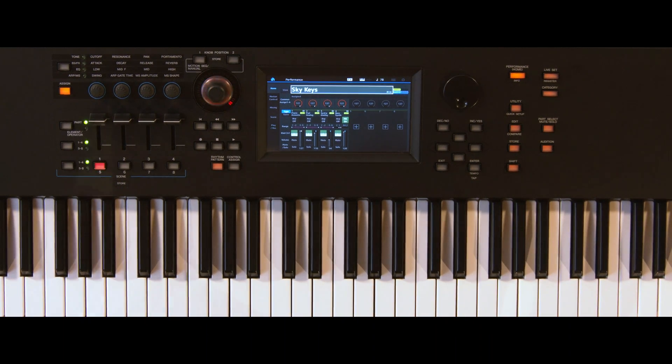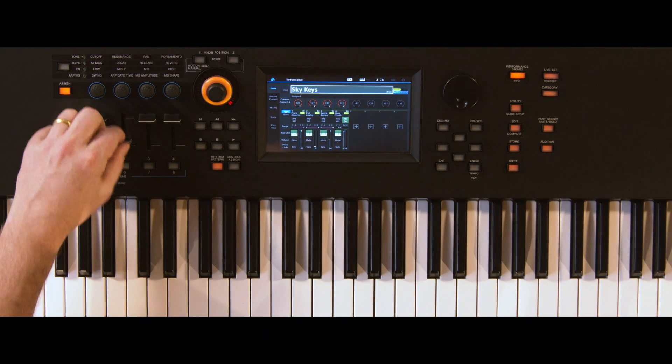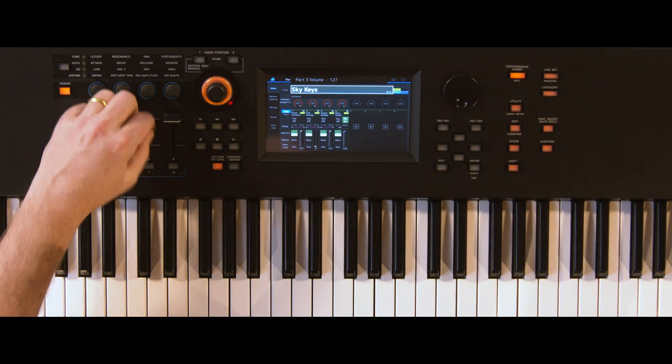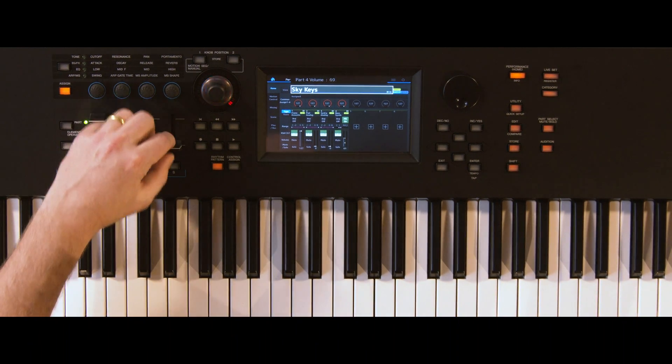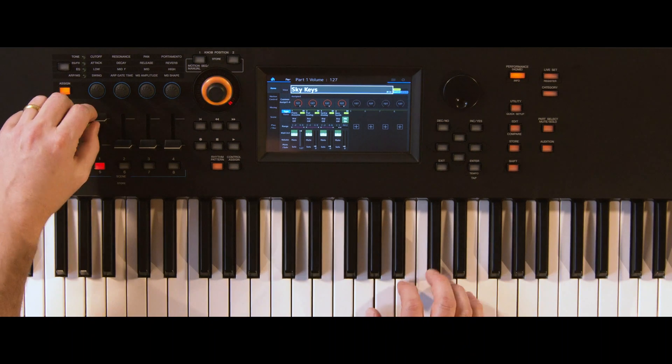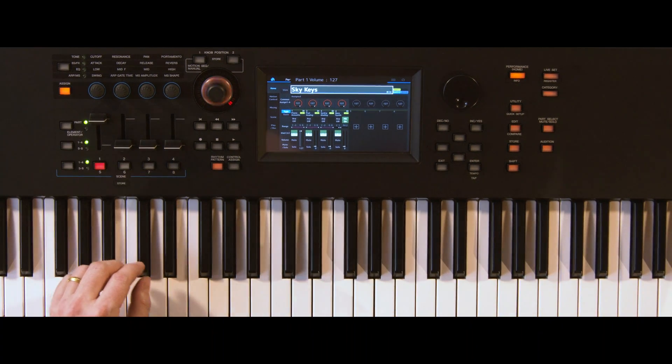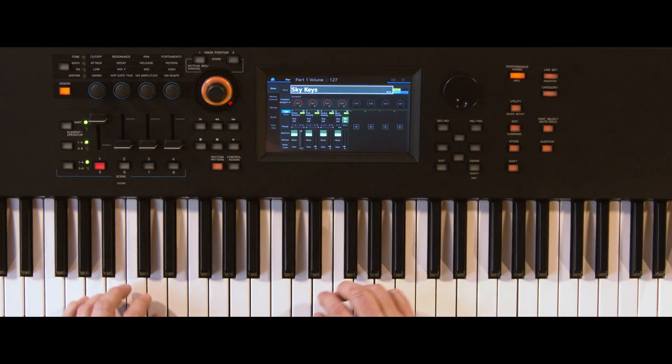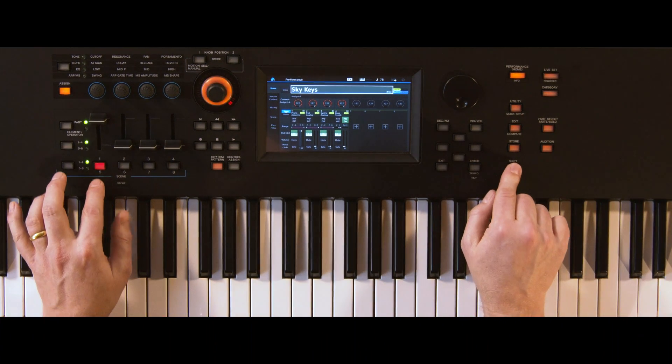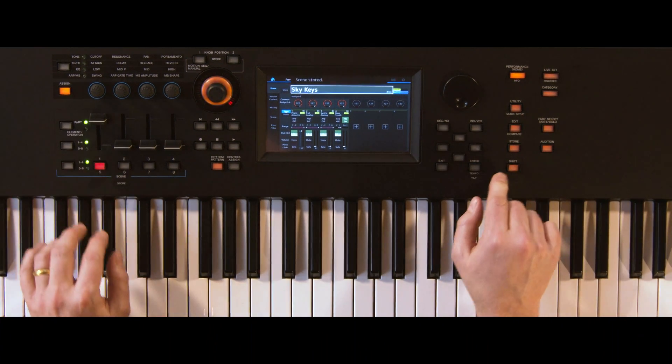Turn down the volume of parts 2 to 4 and make sure part 1 is all the way up. Now store the scene by pressing Shift and button 1.